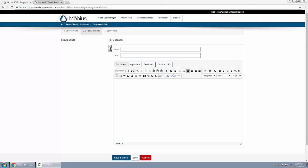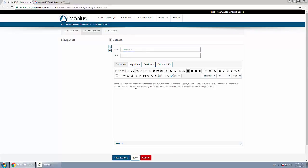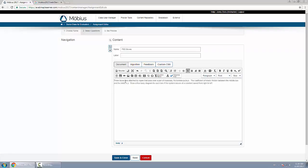In this video I'll show you how to create a free body diagram question. So I'll just put a name here, then I'll put some text for the question itself. And this one is about three boxes that pass over a pair of massless frictionless pulleys, and the students have to draw a free body diagram for each box.